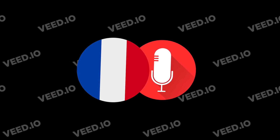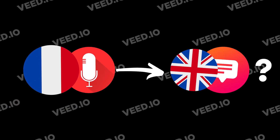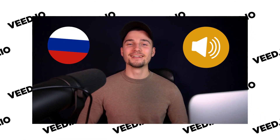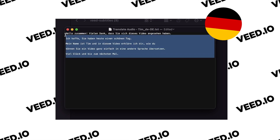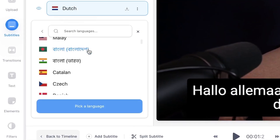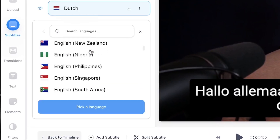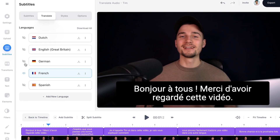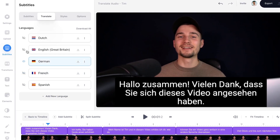Got an audio recording in French but need an English translation? Or maybe you have a video in Russian but need a German subtitles file? No problem! We can detect almost any language and translate the audio content of your files into any language with Veed.